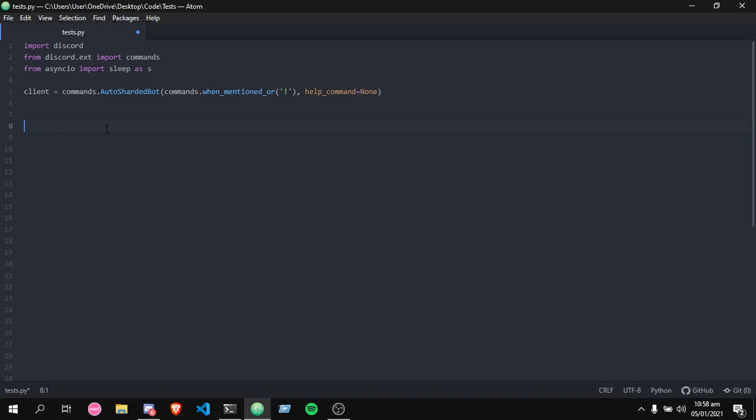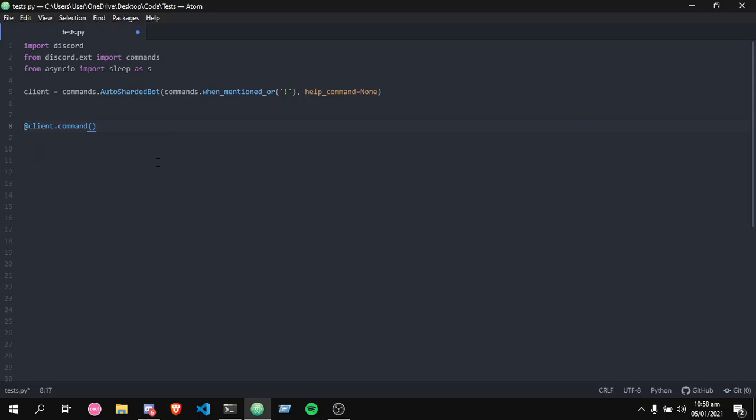We're gonna get into it. It's a very simple command. I'm using Atom. I usually use Visual Studio Code, but it's lightweight, and for a guy that uses a small laptop like me, it's pretty good.